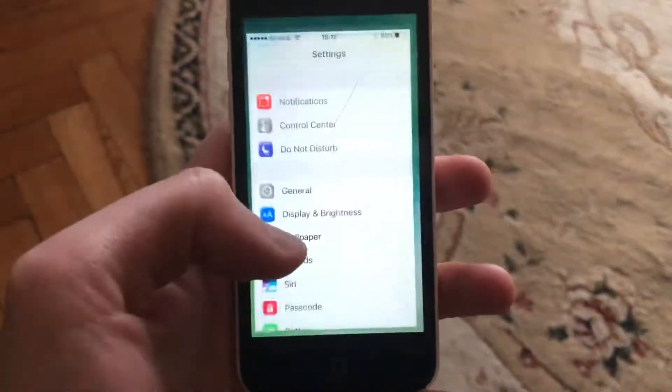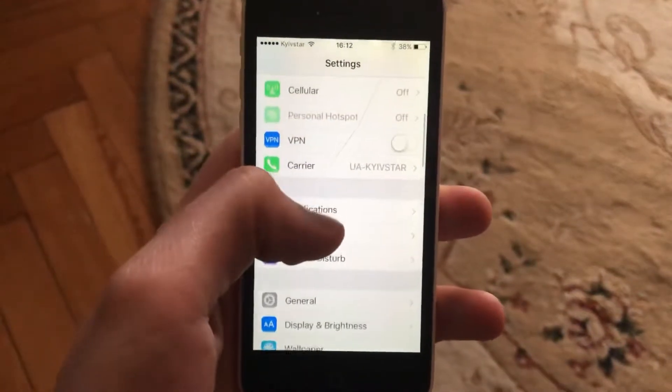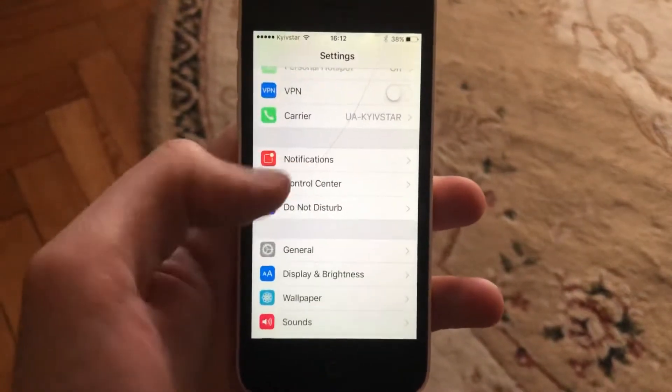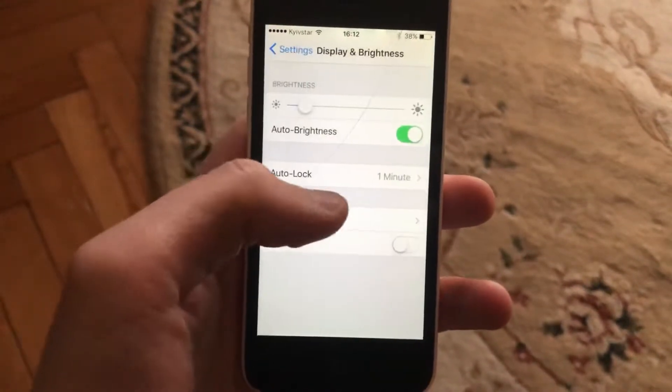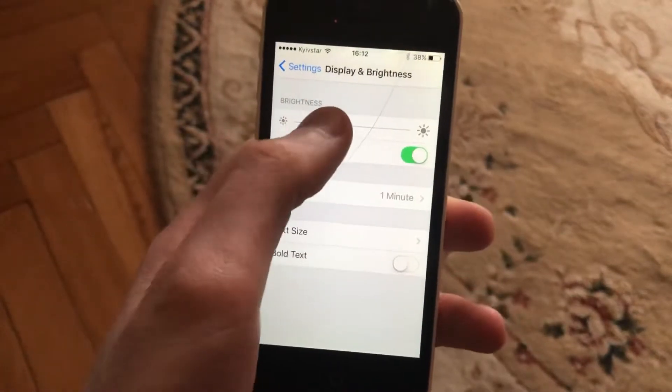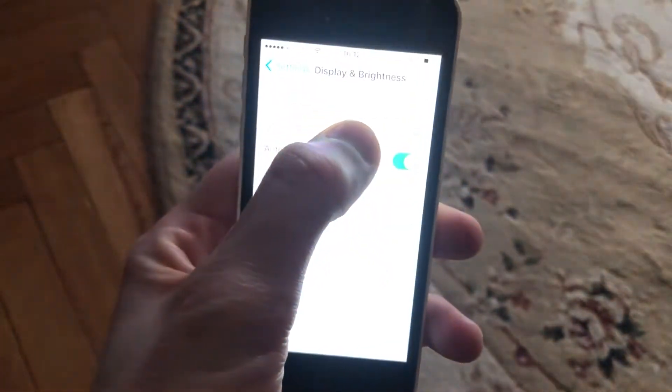So for doing this you just need to go to the settings. In the settings you need to find Display and Brightness. And here you can also just do it by